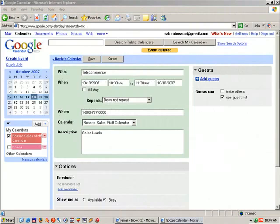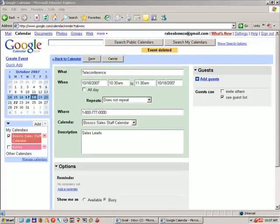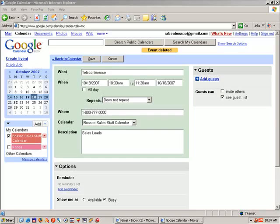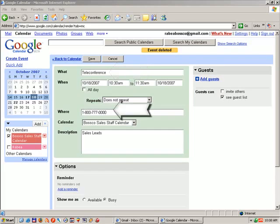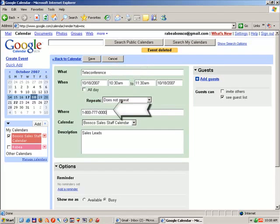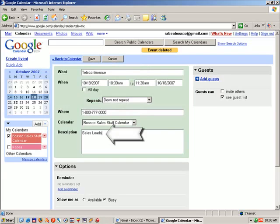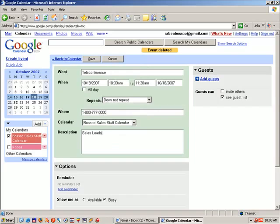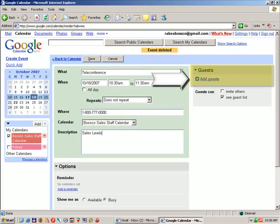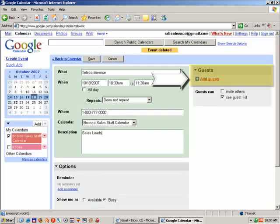We are now ready to discuss how to add guests to an event. In this case, we have decided to create a teleconference as our event. We have a fictional 1-800 number for the event. And the topic of the event for the day will be sales leads. What we need to do now is select people to attend the event. The first thing you do is you click Add Guests.